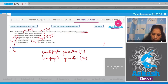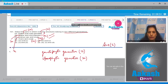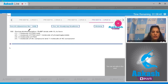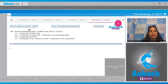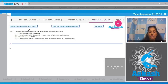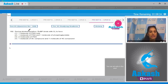Moving to question number 102: during photorespiration, RuBP binds with O2. Photorespiration occurs because RuBisCO shows both carboxylase as well as oxygenase activity. When the concentration of oxygen is high compared to CO2, RuBisCO starts showing its oxygenase activity, and this process leads to photorespiration.